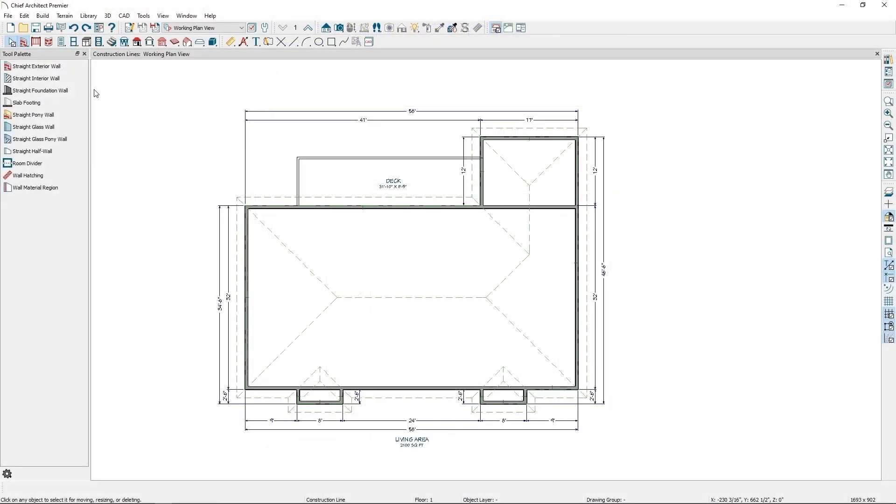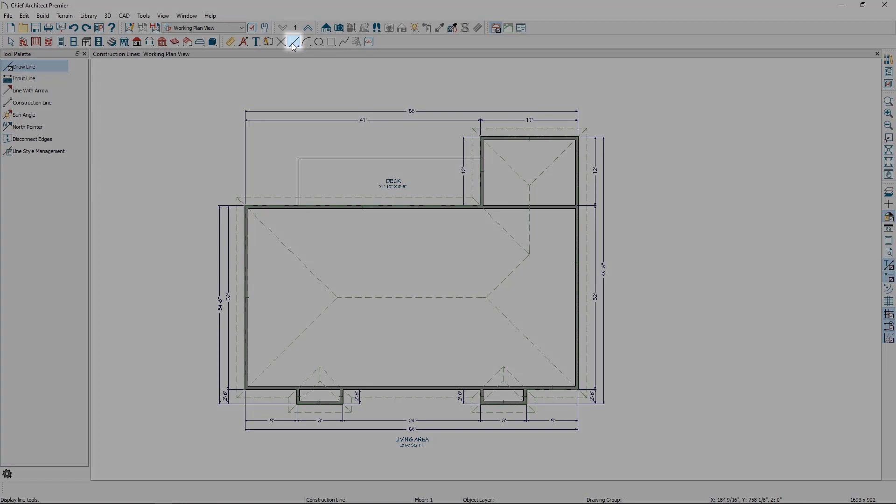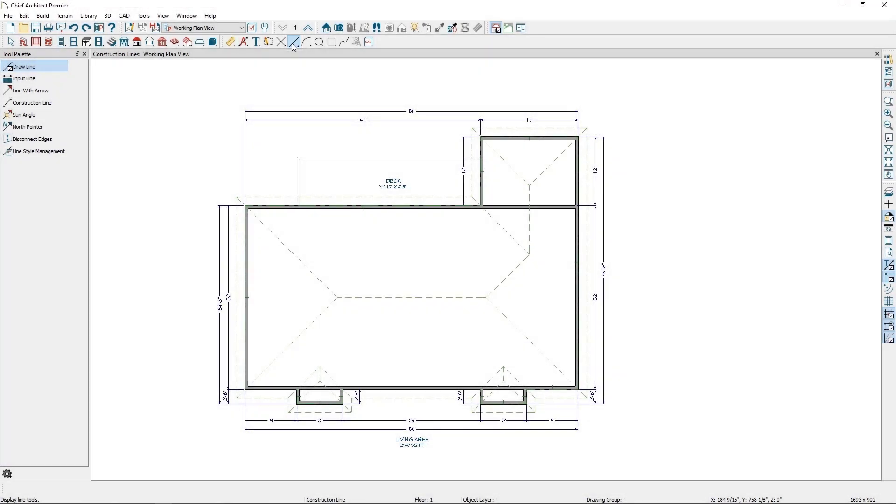The Construction Line tool is available under the Line Tools parent button. You can also get to it from the CAD menu in the menu bar at the top of the Chief Architect window.